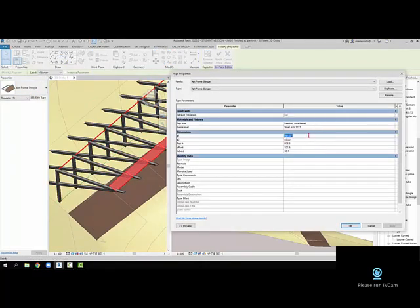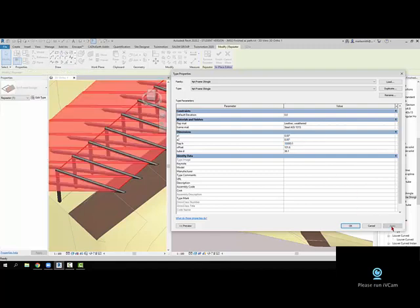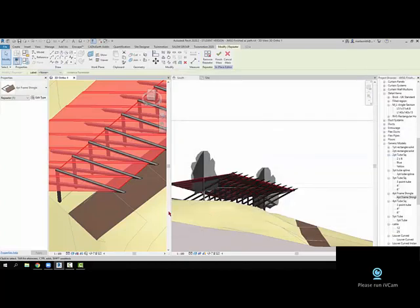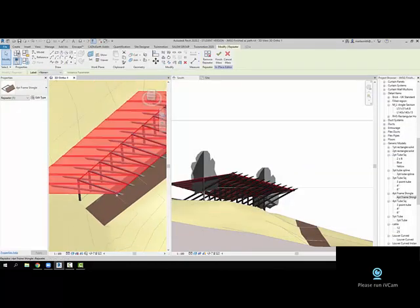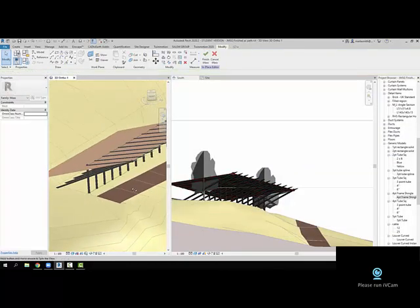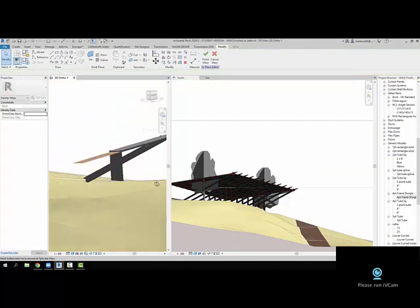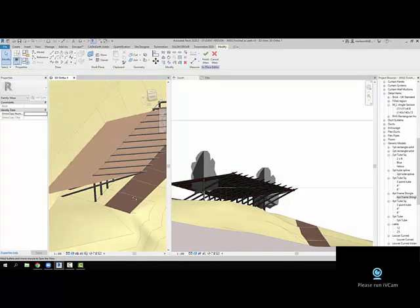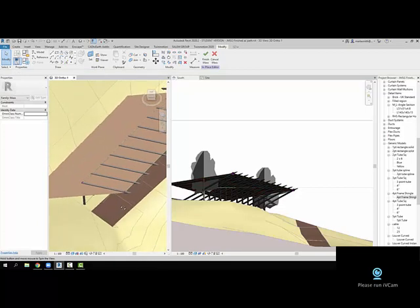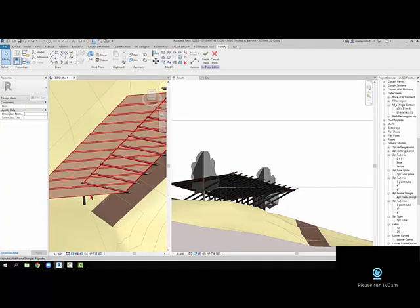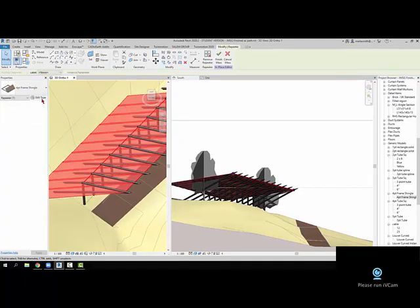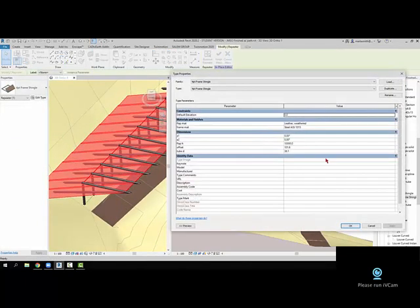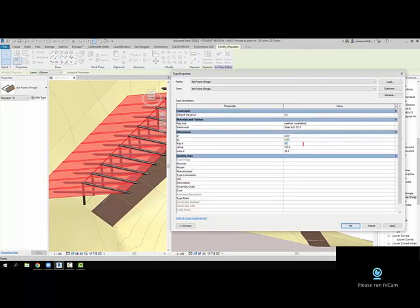And then we'll make this—whoops, that's way too big. So it has a little shingle on it, so I could make that a little shorter. So if I edit type, let's make that like...